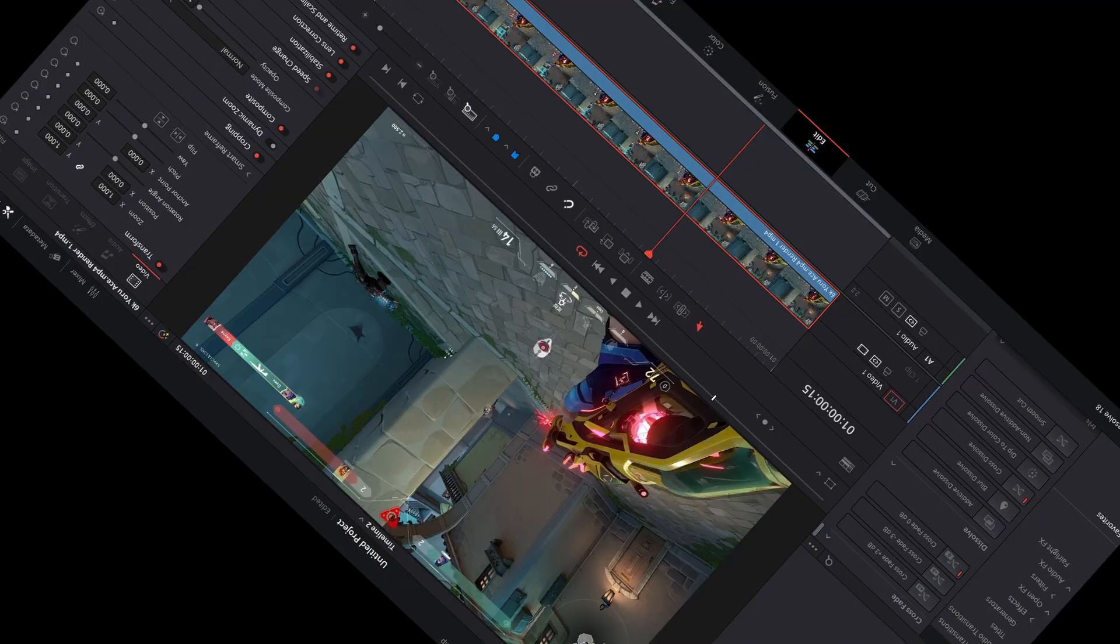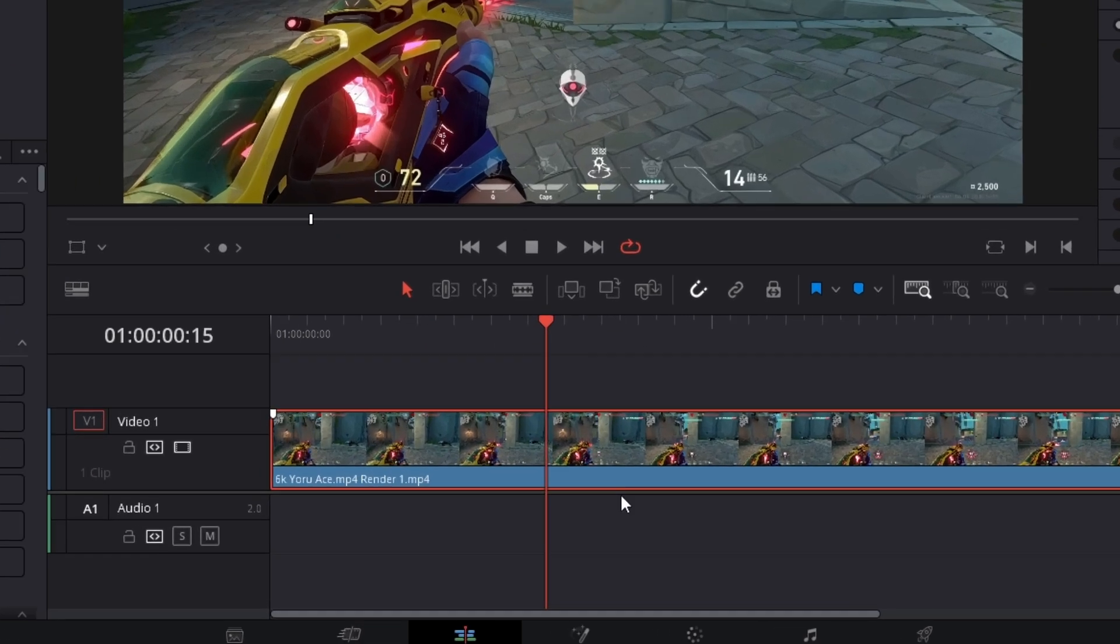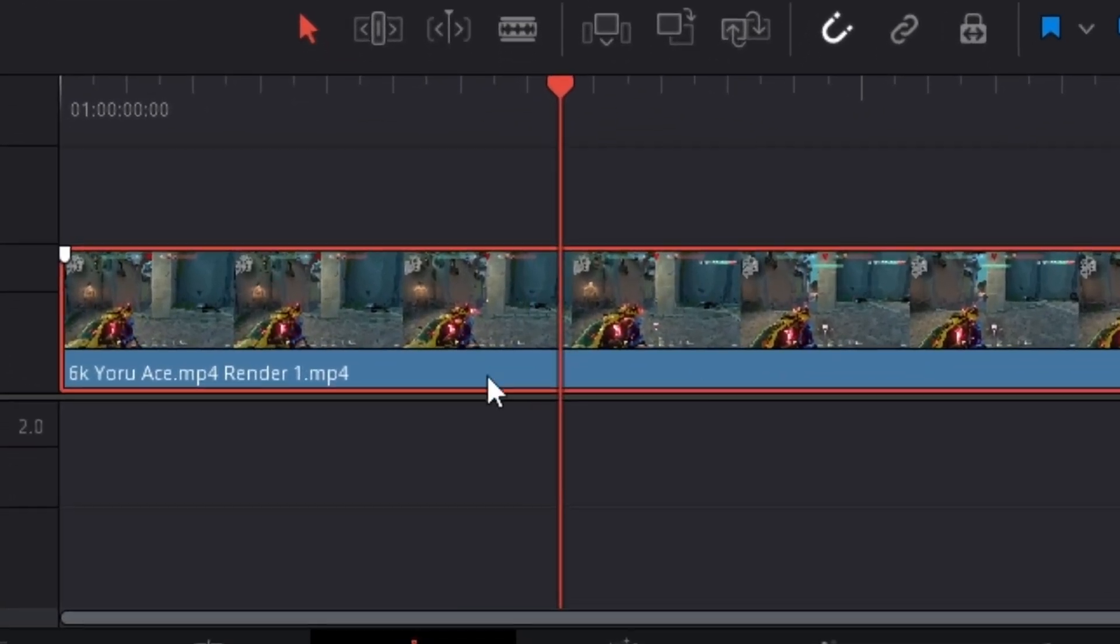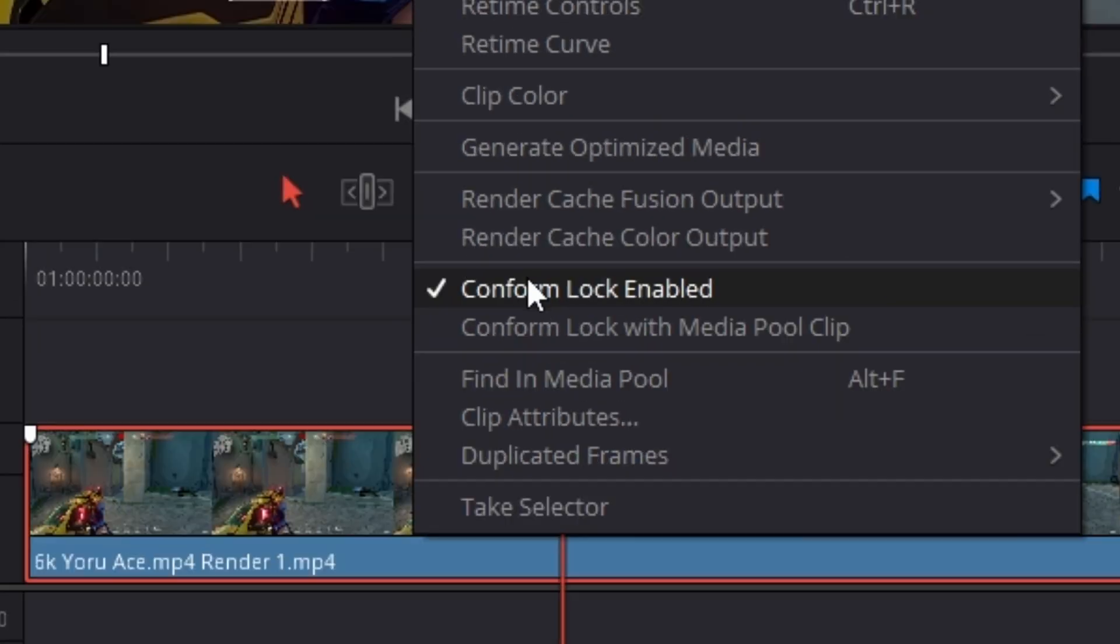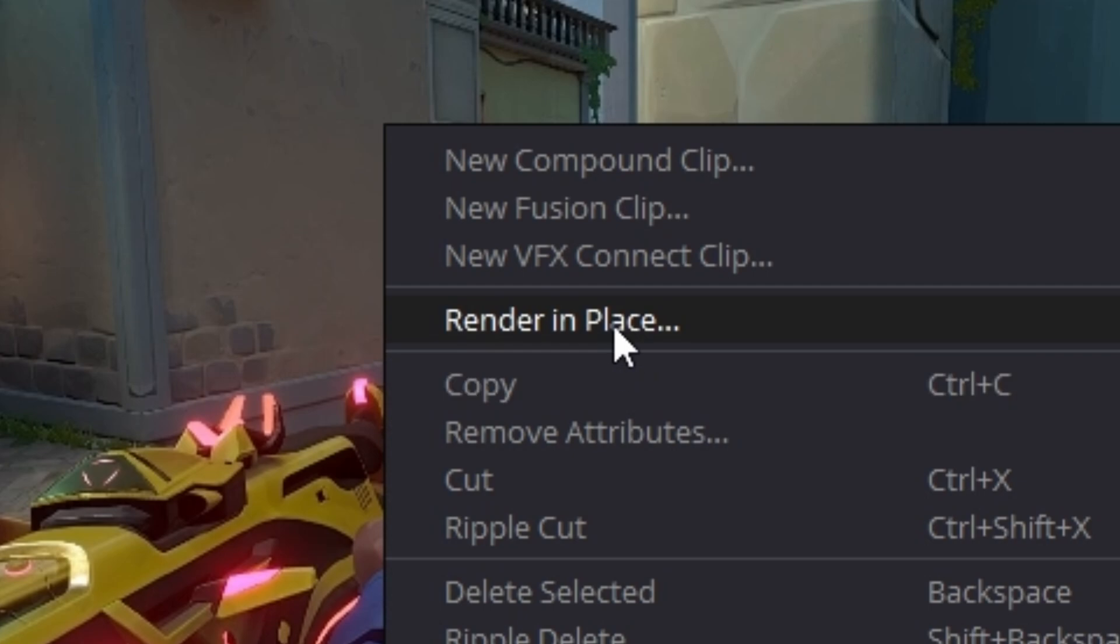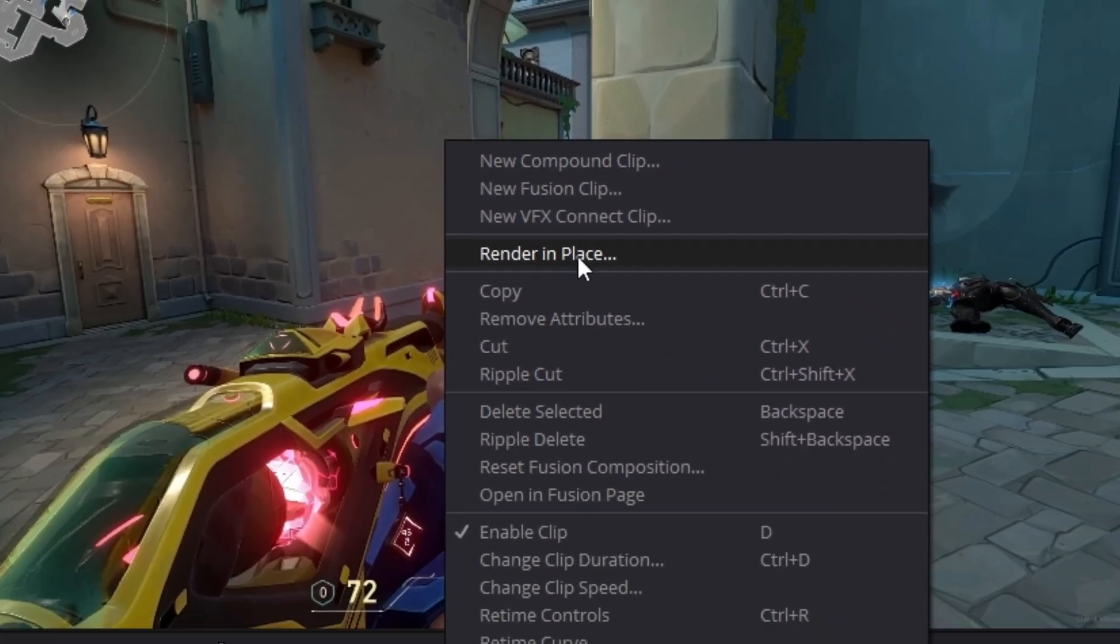You want to know the workaround. Well, the first thing we have to do is render our clip in place or whatever you're trying to rotoscope. So right-click, render in place, and save it to somewhere you can easily find.